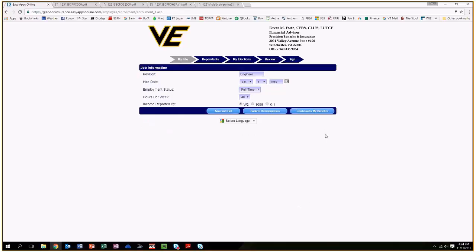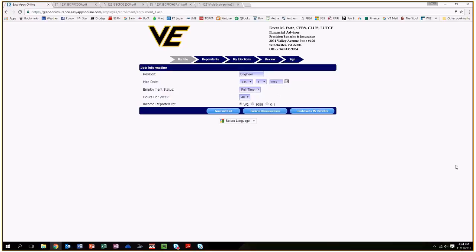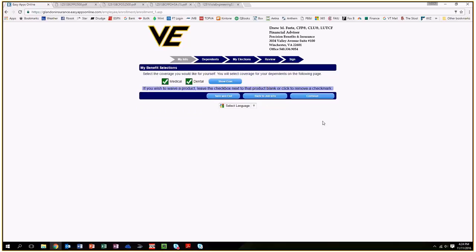Continue on to the job info where you enter your position with Viola Engineering, your hire date, whether you're full time or part time, how many hours you work per week, and how your income is reported. Most likely everybody's a W2 employee. If at any point you don't know an answer to anything, like your hire date, you can always save and exit and contact Barb for that information, or contact me because Barb has sent that to me as well. Continue on to your benefits.